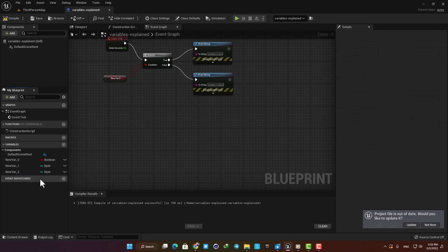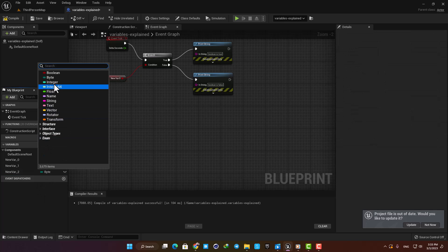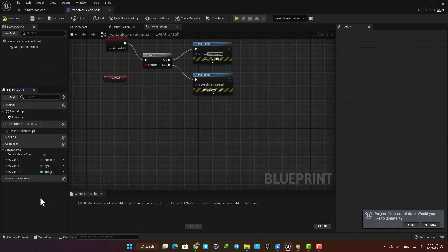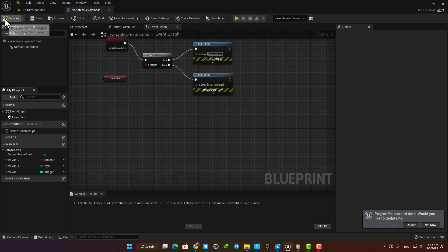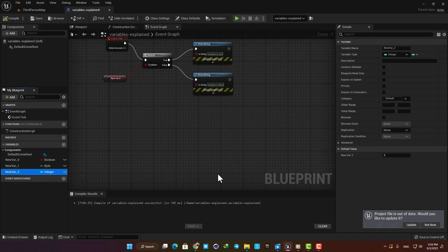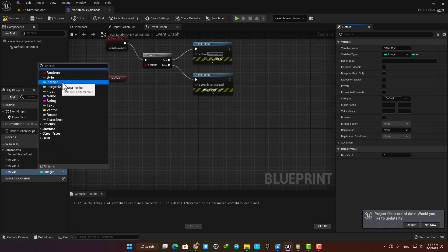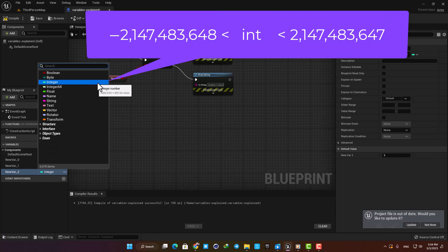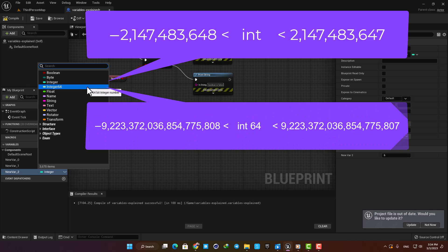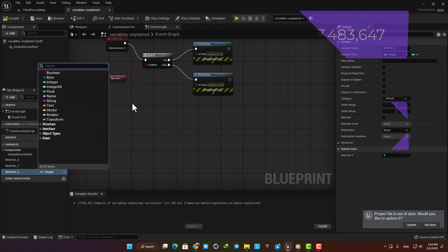The next two are Integer and Integer 64. Integer is a whole number with no decimals and can be positive or negative, like minus 5, 7, 58, and it cannot have decimal points like this. The difference between them is their range. Integer is between these values here, and Integer 64 is between these values. You can see that the Integer 64 has a bigger range than Integer. So if you need a whole number value, you can use an Integer.